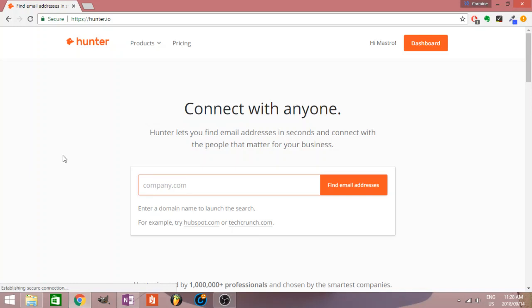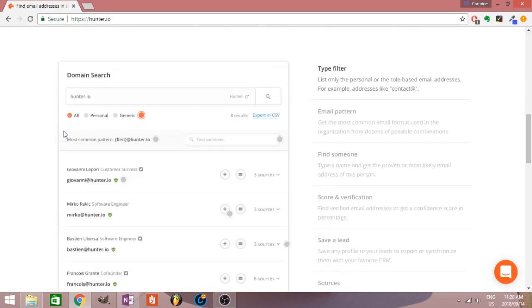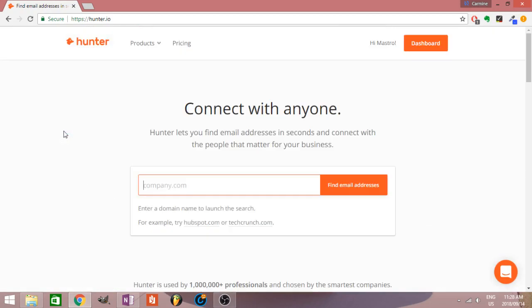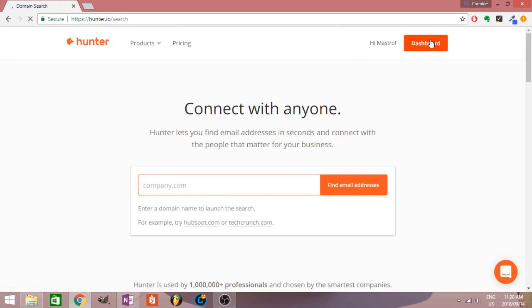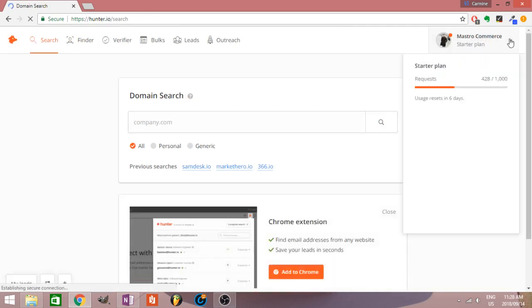Hey everyone, this is Carmen from CarmenMasterPR.com and today I'm doing a review on hunter.io. I think it was previously called Email Hunter and I've been using it now for about a month. It tells you how many searches you have left every month. I'm not even halfway through so it's been really good.